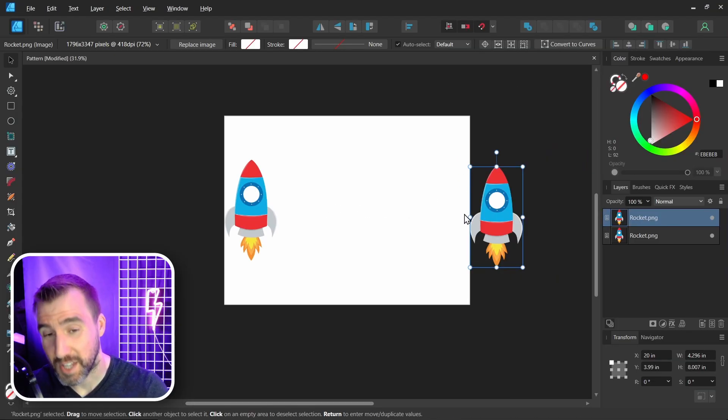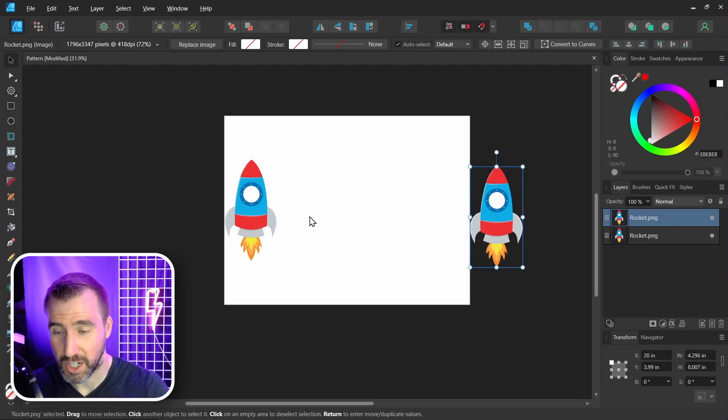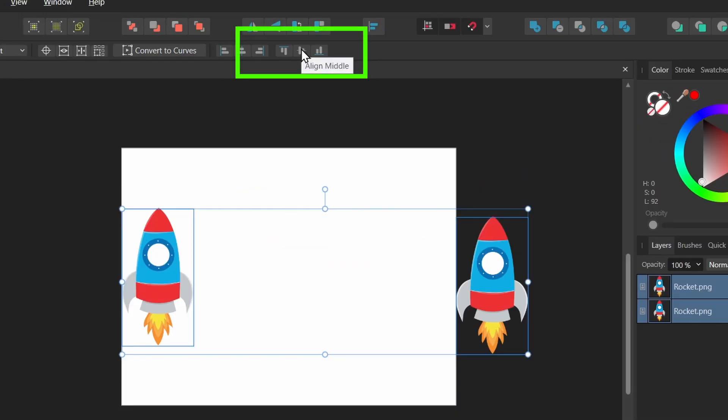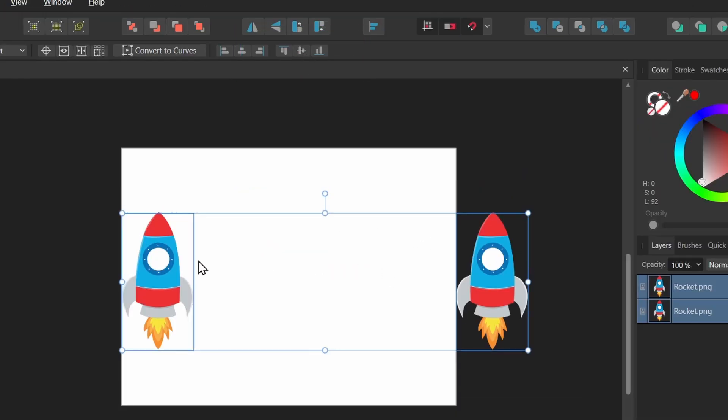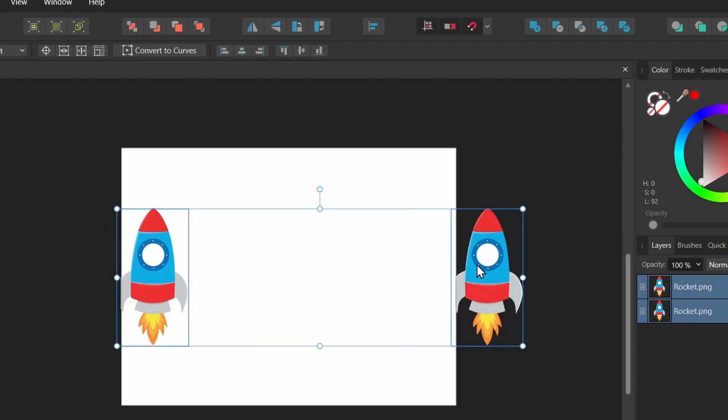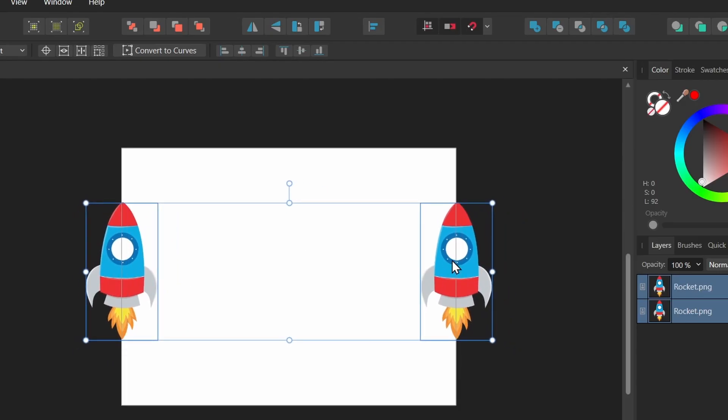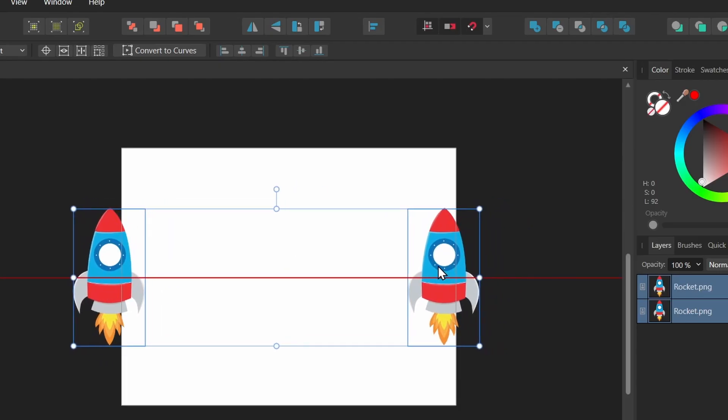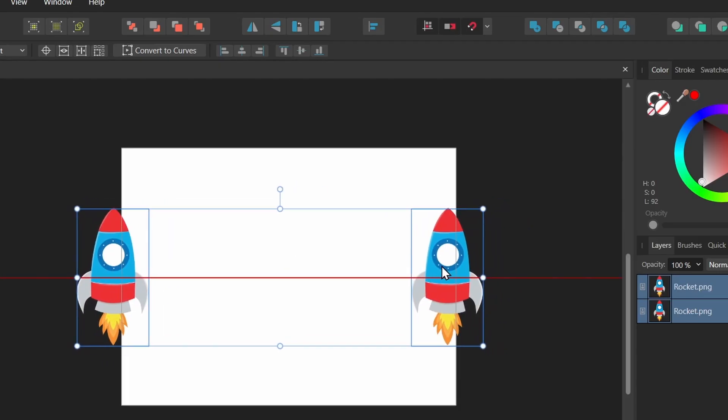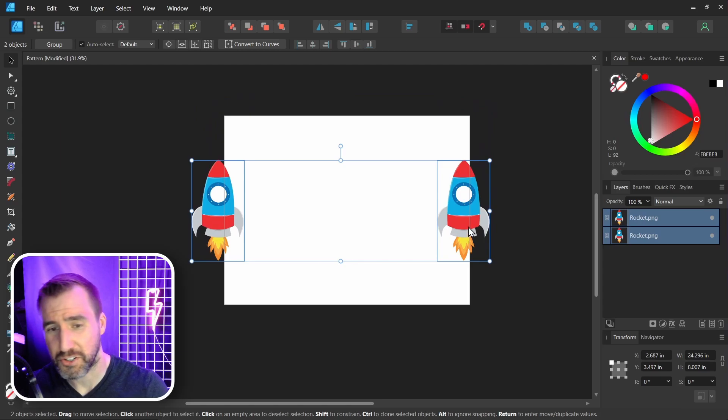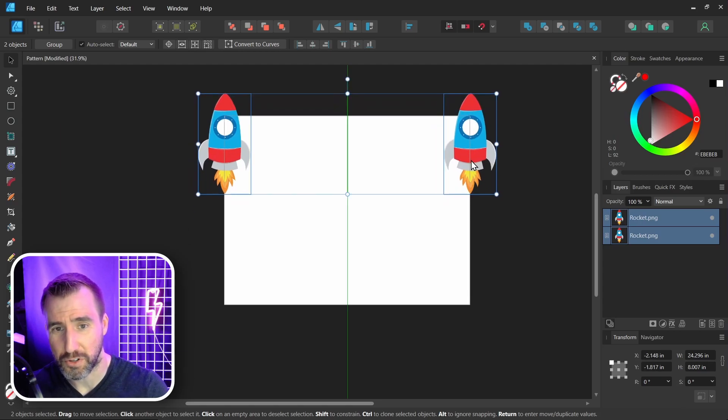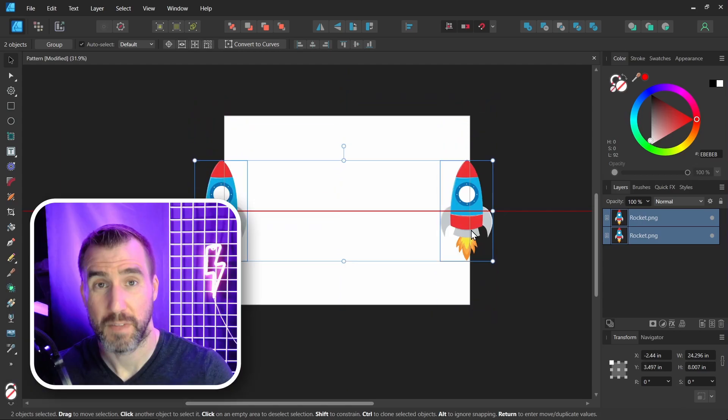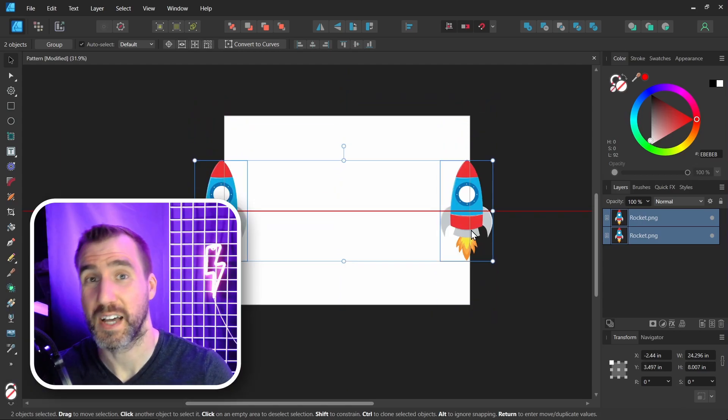Now the final step to make sure they match up is to select them both, and to align them in the middle here. So I'll click this button, and now they're perfectly aligned. And now what I can do is move the objects along this edge, and it will be a seamless pattern. Now just make sure you don't cross the corners yet, or the top and bottom. I'll show you how to deal with that later.